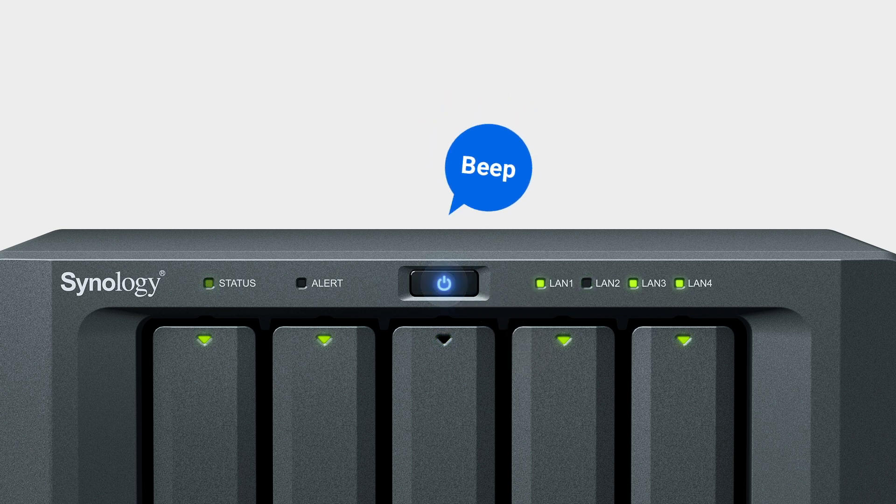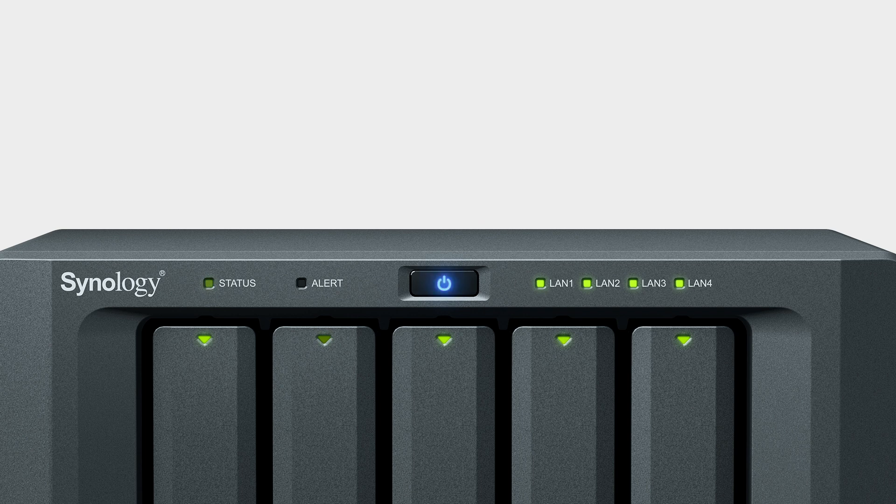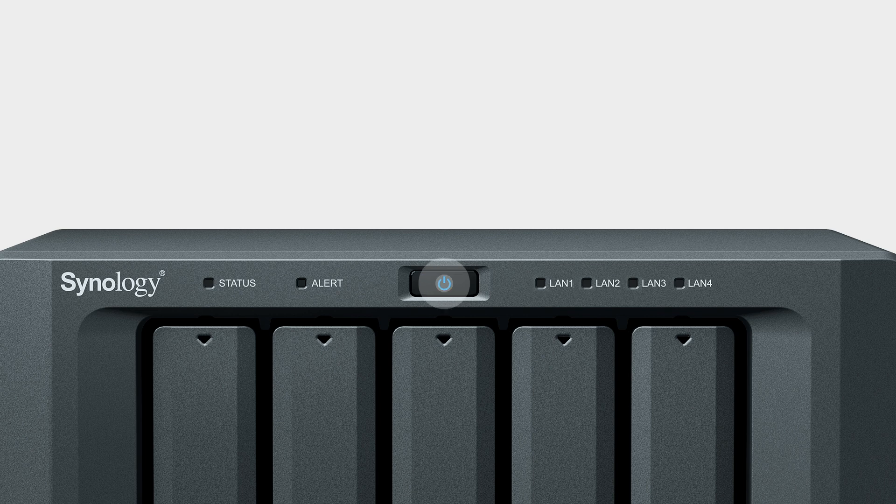Wait till the LED stops blinking, and then long press the power button again to restart your NAS. If the message is still shown, please contact Synology Technical Support for assistance.